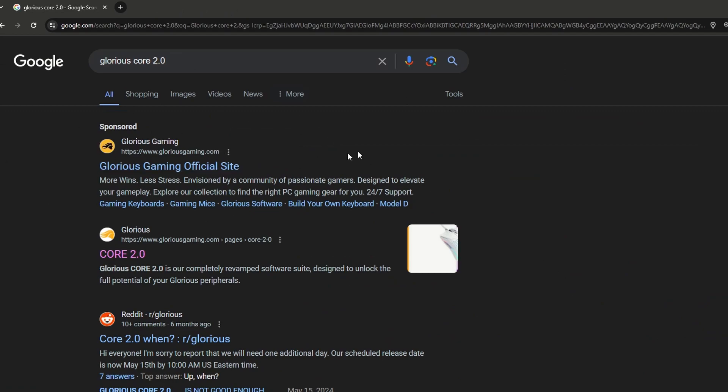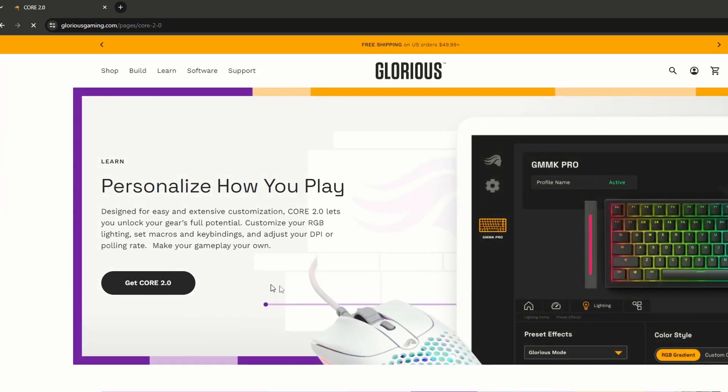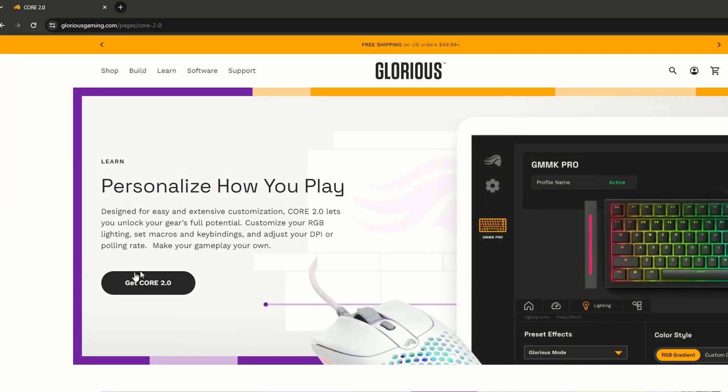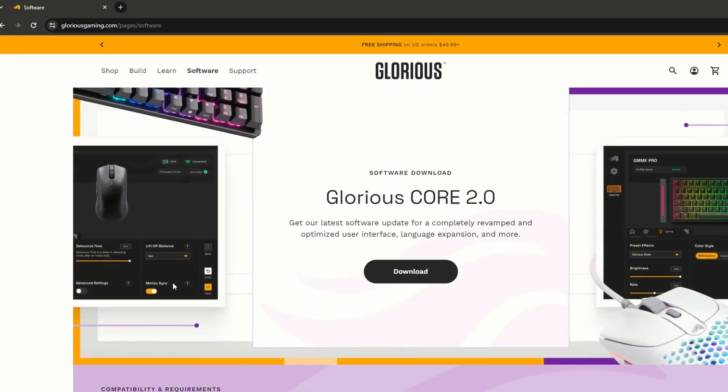So once you're here, you're gonna see a link down here. I don't know if it's first or second for you guys, but for me it's second. You want to click the Core 2.0 and you'll see this page up here. It has all the mouse and stuff and the software. So you'd want to press download, but because I already have the software I'm not going to.